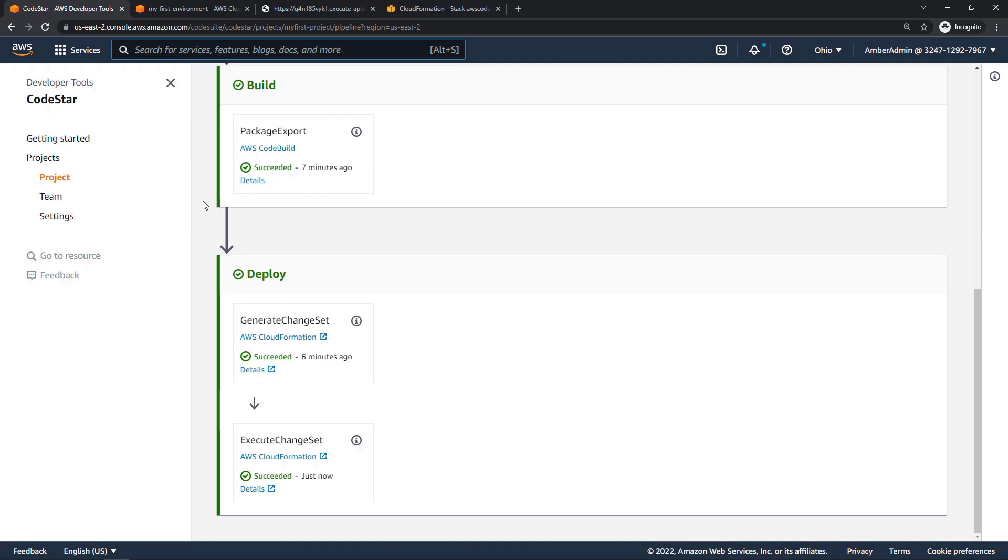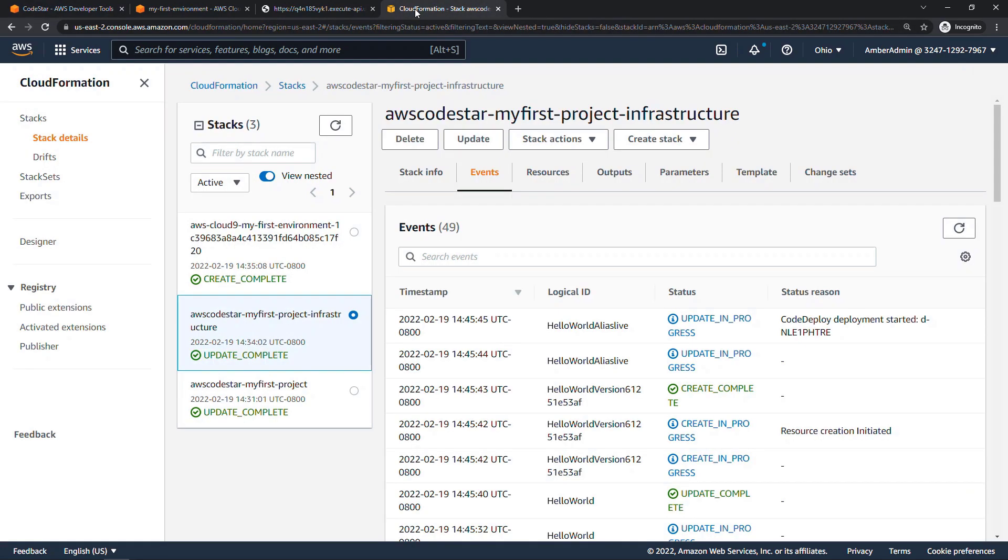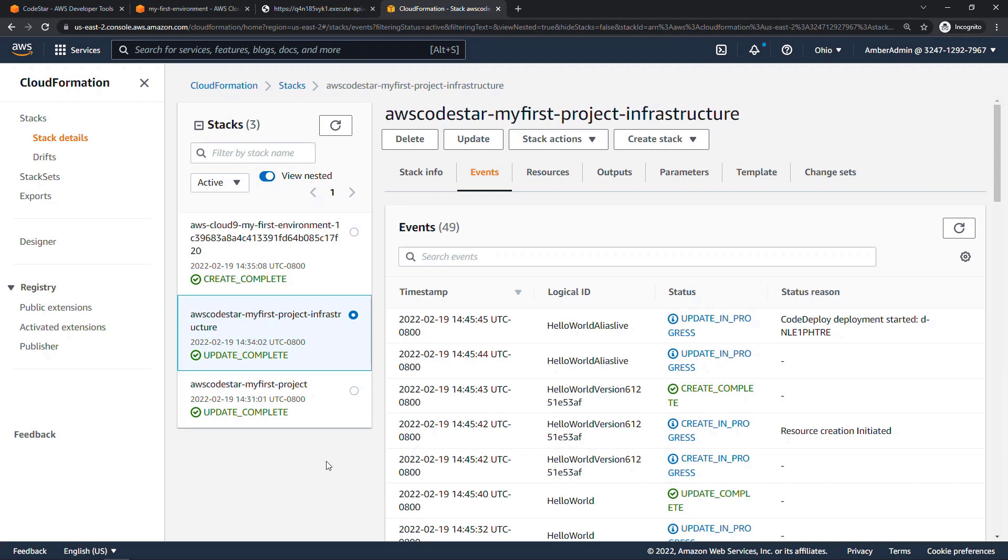All right, we made it all the way through the deploy steps. And if you go into CloudFormation, you'll see everything is complete here as well. So that means we should be able to go to our web page that before was just saying Hello World. And now if we refresh, our change should be there. Hello World from Amber. Yay.